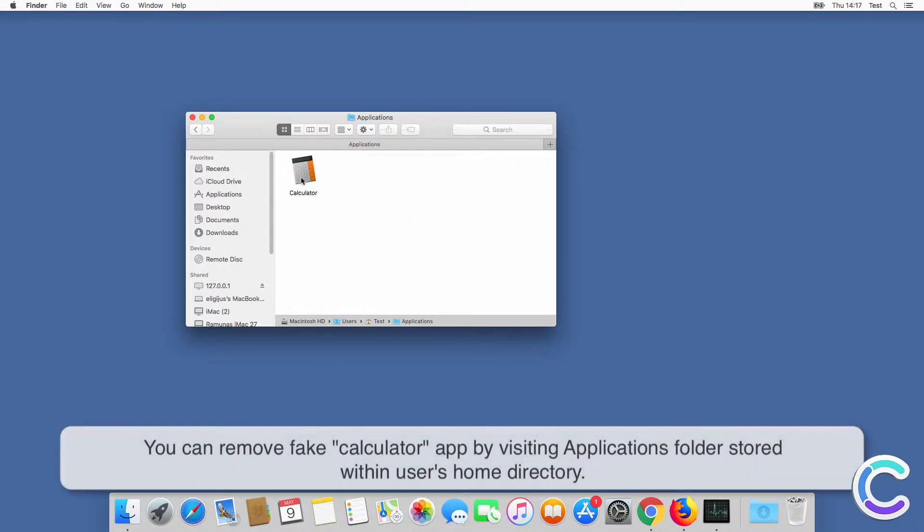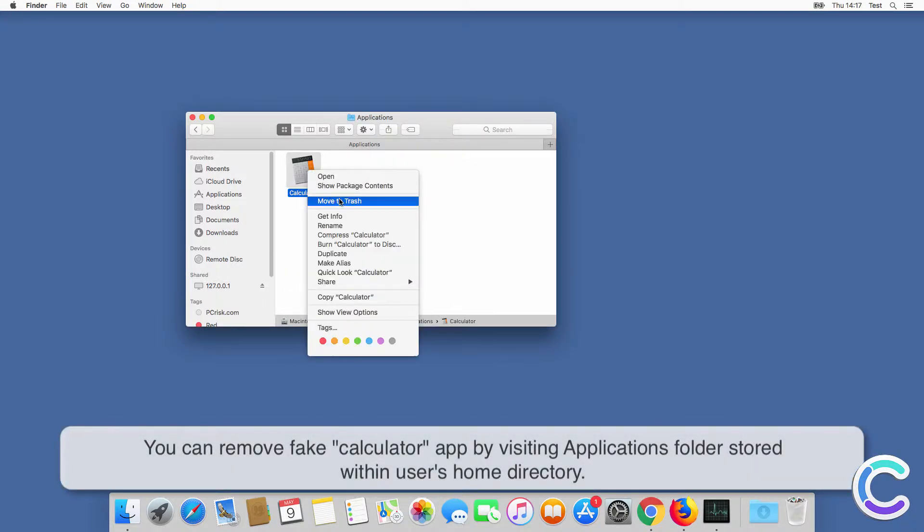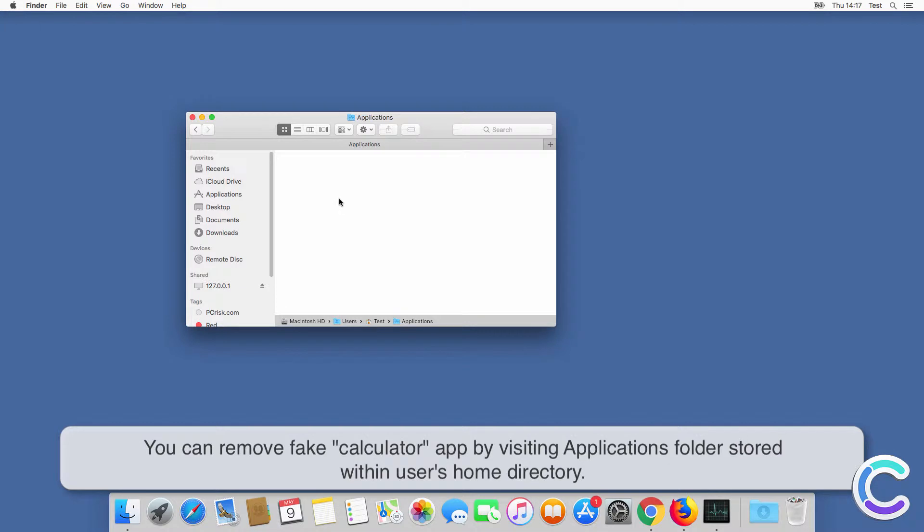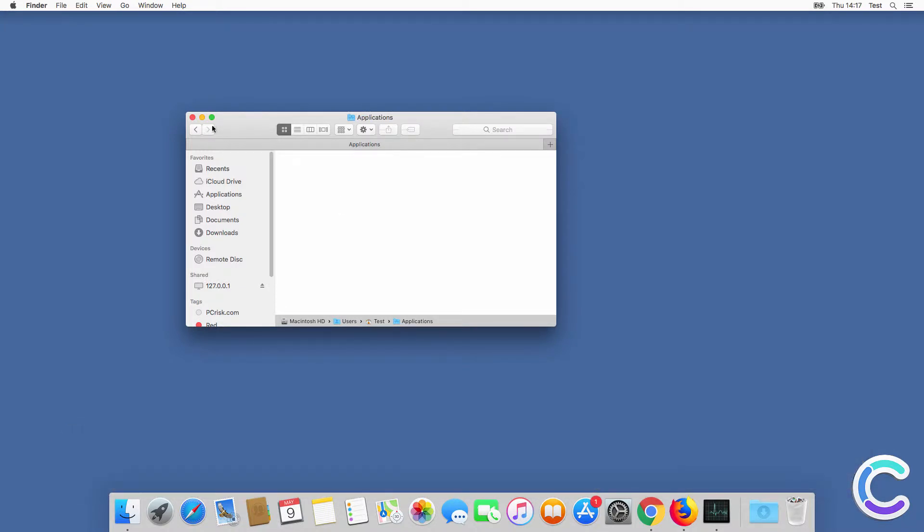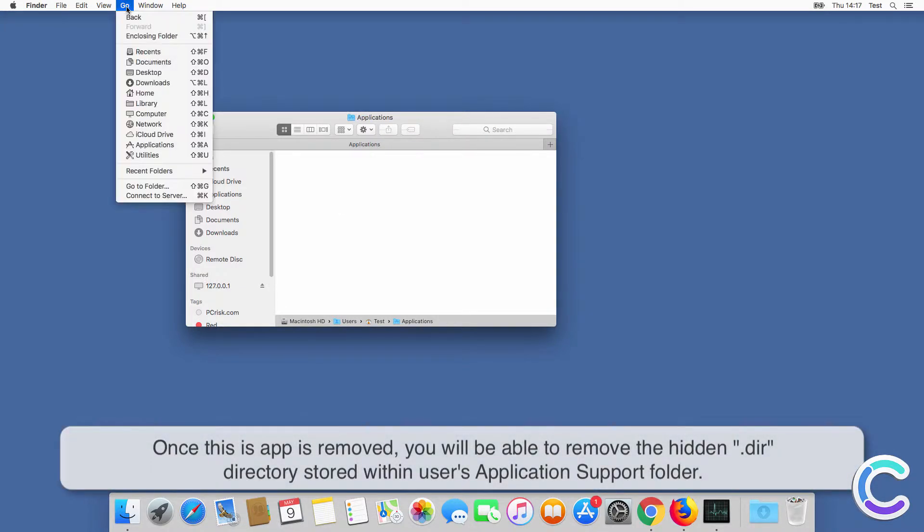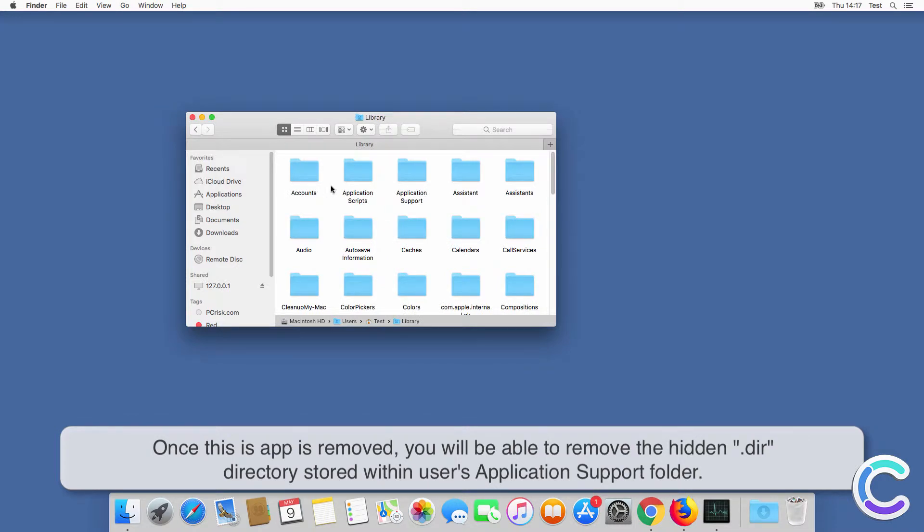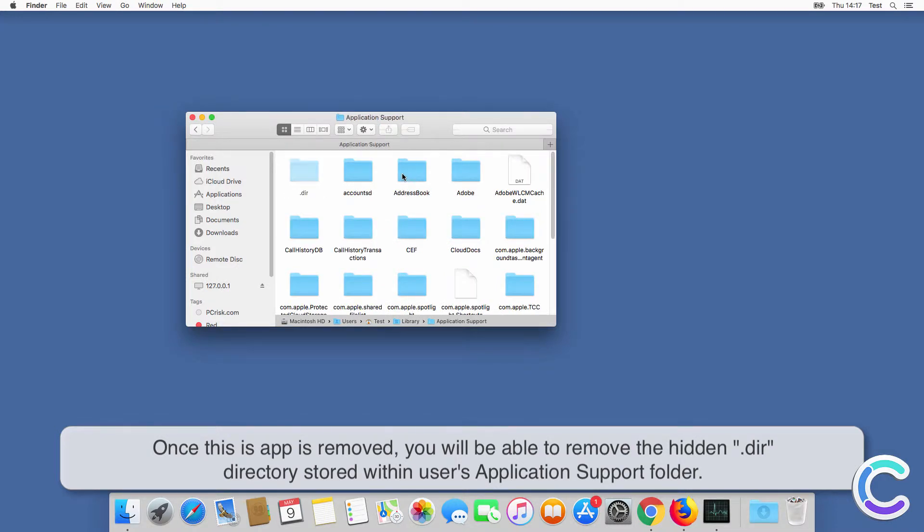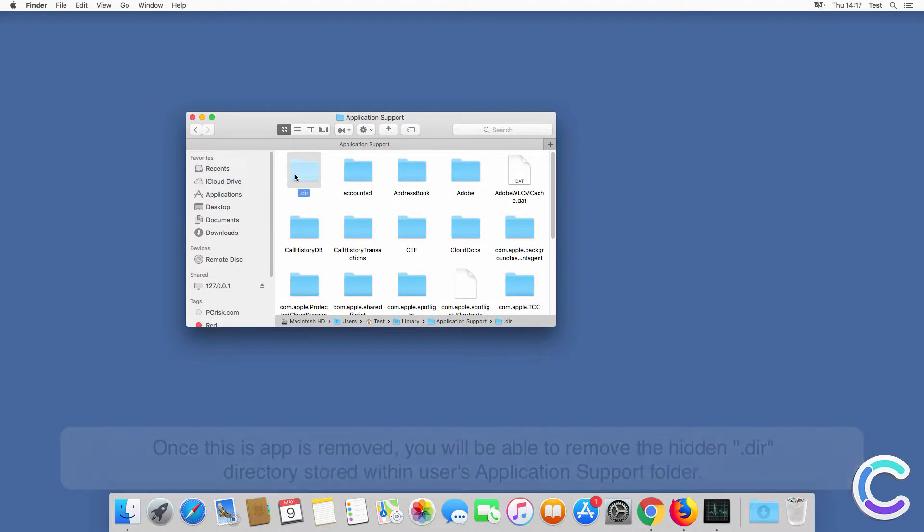You can remove fake calculator app by visiting the applications folder stored within the user's home directory. Once this app is removed, you will be able to remove the hidden .dir directory stored within the user's application support folder.